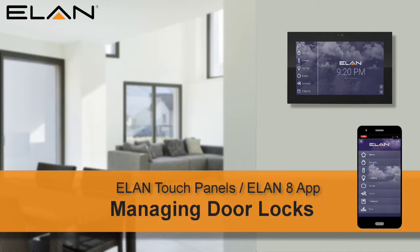Welcome! The following video will show you how to use your ELAN Touch Panel or the ELAN 8 app to control door locks.